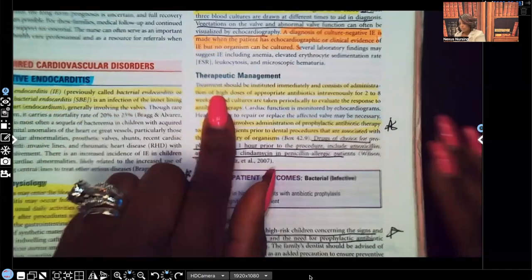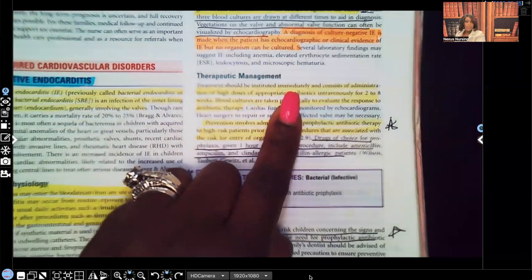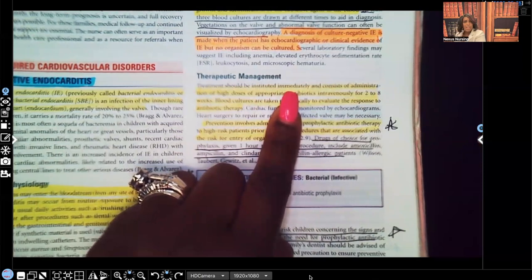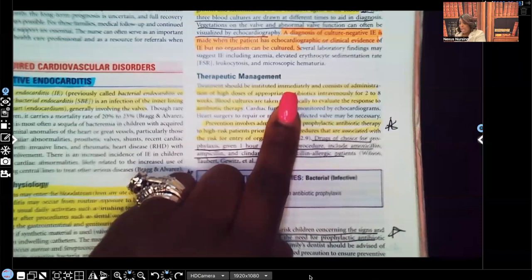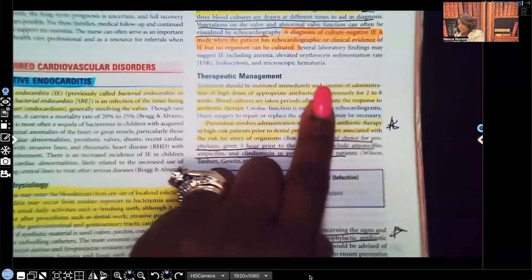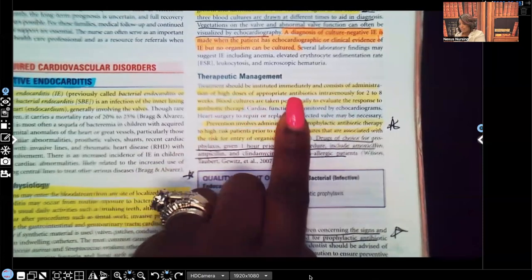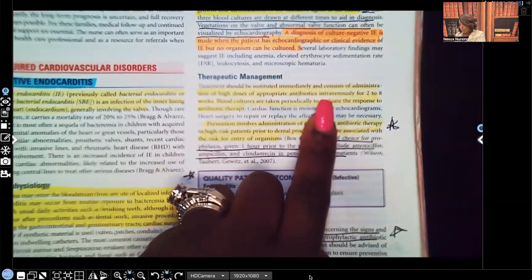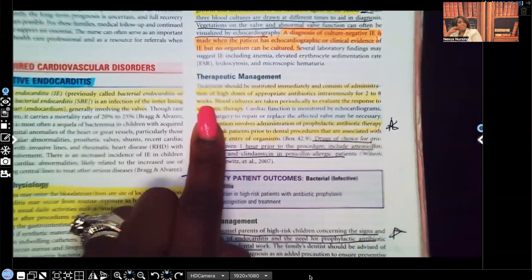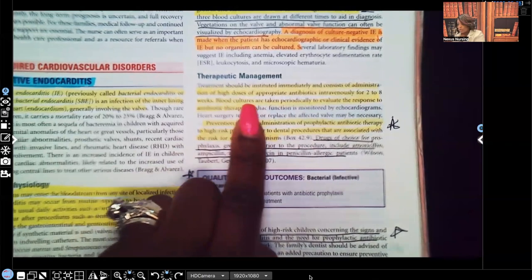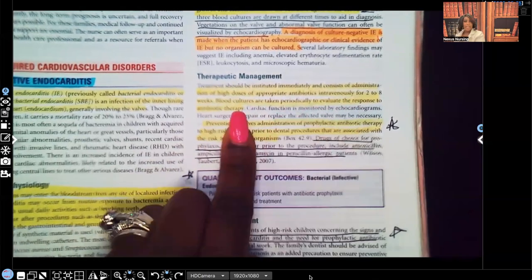Therapeutic management: treatment should be instituted immediately. We don't play with this because this is an infection in the bloodstream involving the inner lining of the heart — it could travel everywhere. It consists of administration of high doses of antibiotics given intravenously for two to eight weeks. Not two to eight hours, not two to eight days — two to eight weeks. Blood cultures are taken periodically to evaluate the response to antibiotic therapy and make sure those high doses are actually working.